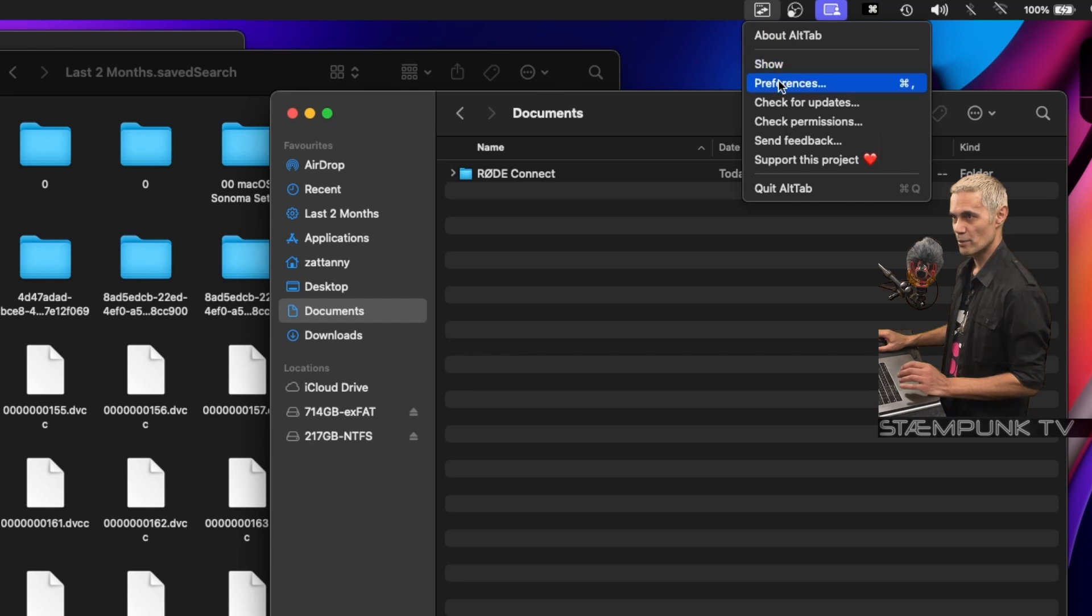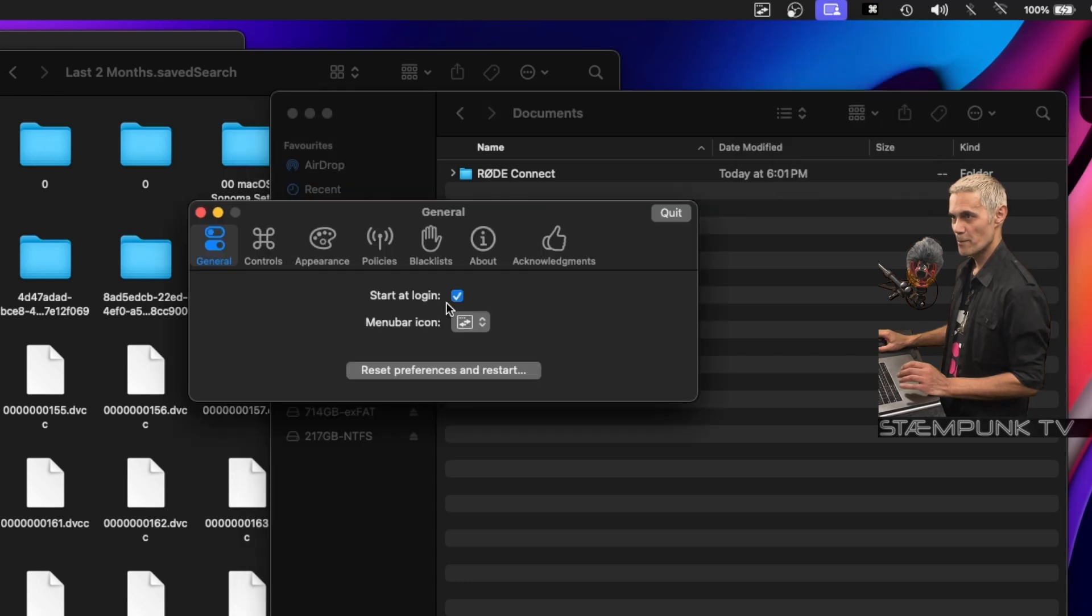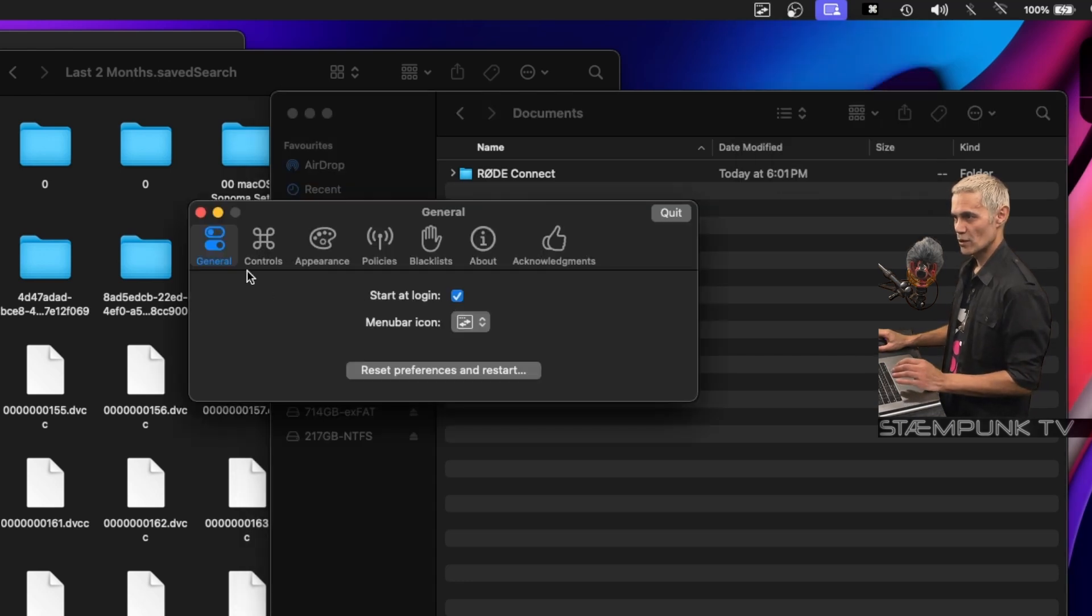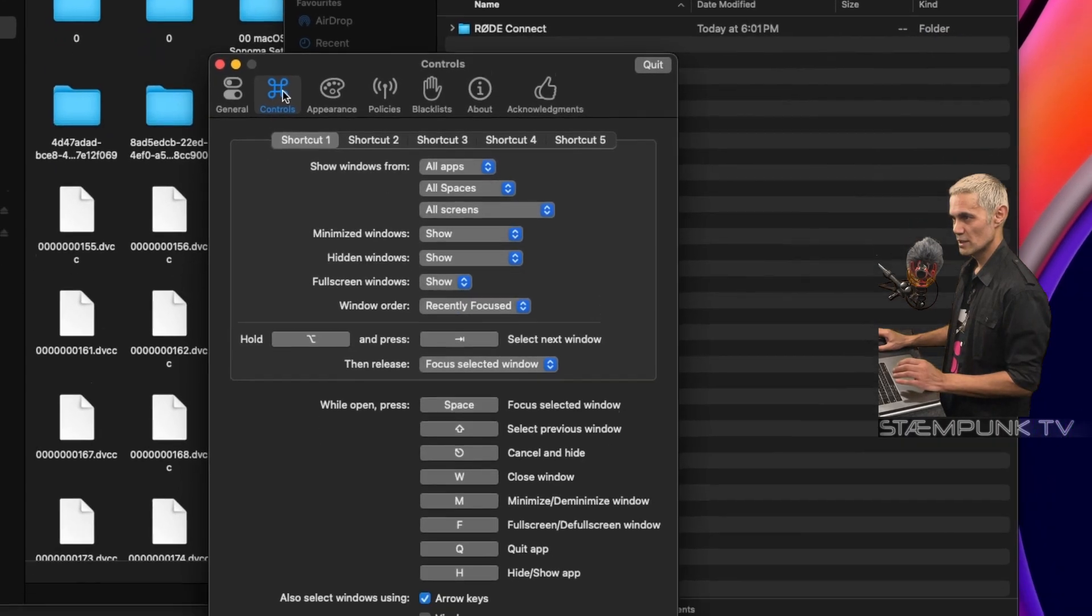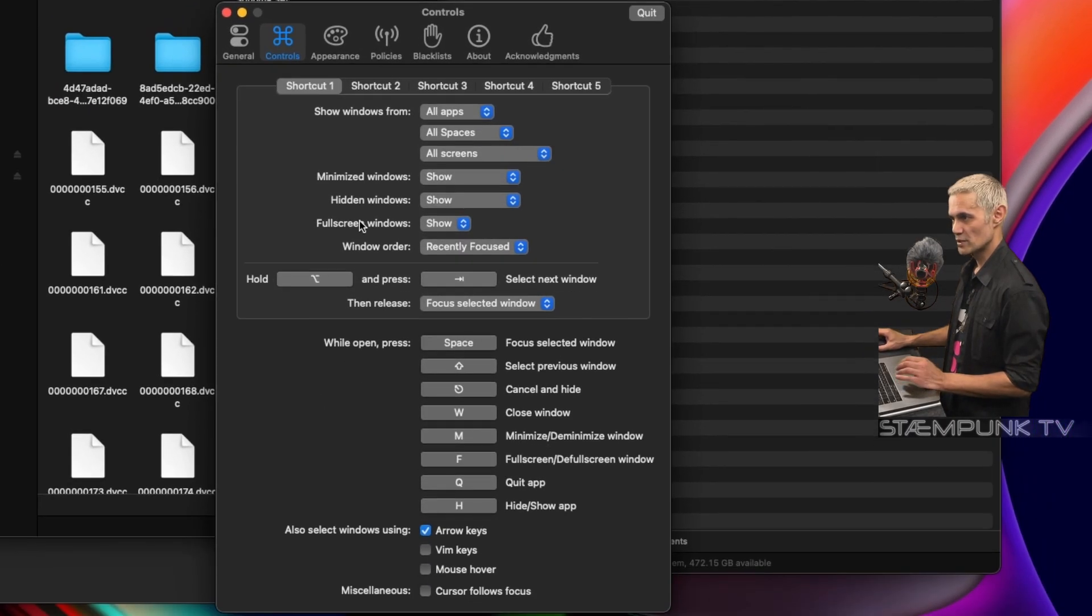Start at login is what I'd like. If I go over to controls, here is the pre-configured shortcut which is option and tab. I'll try that now and I'll show you just how cool AltTab is.